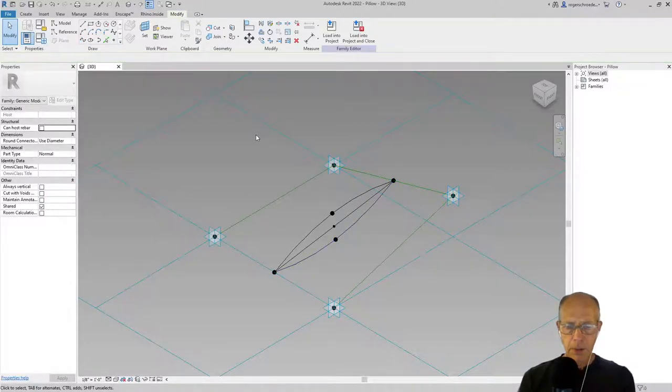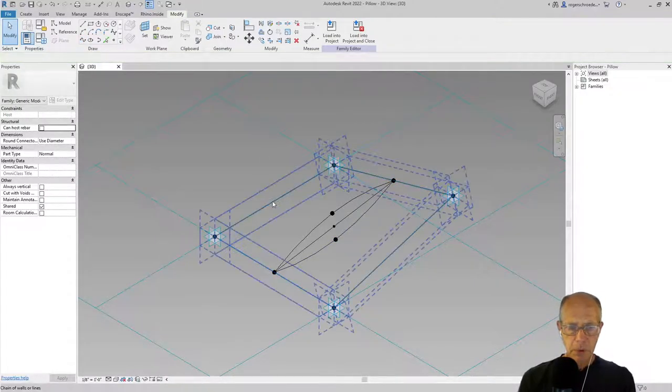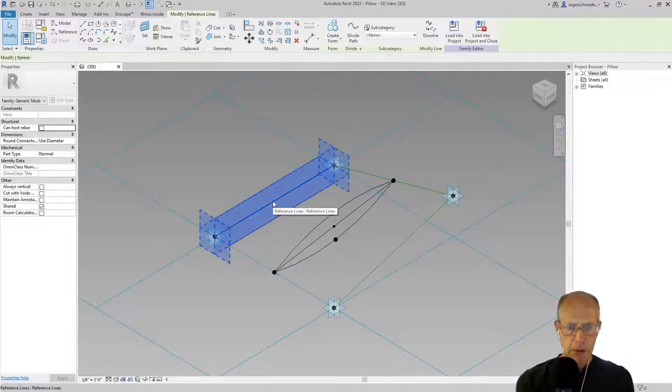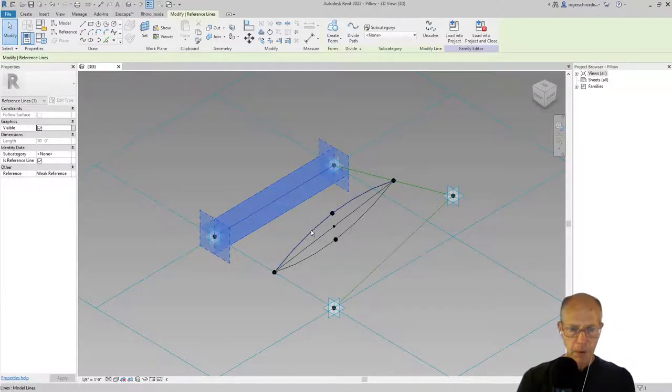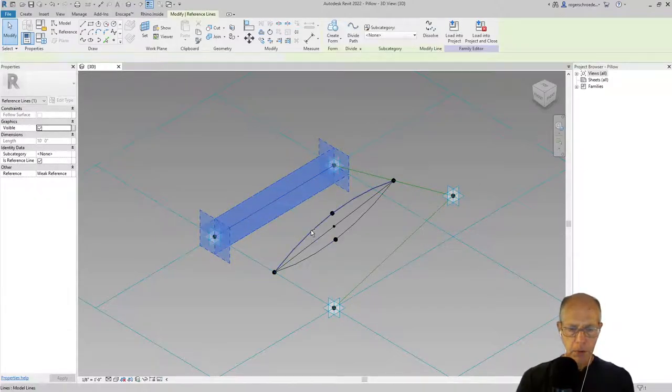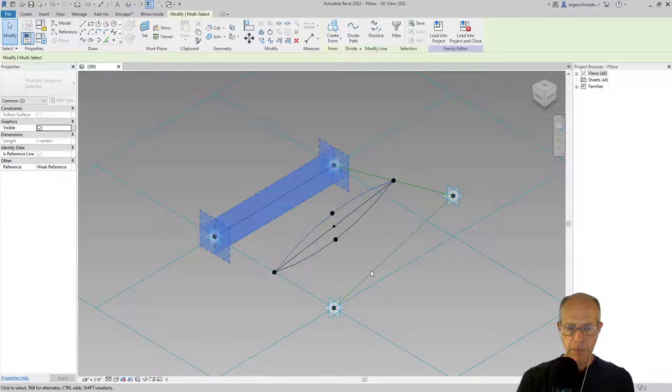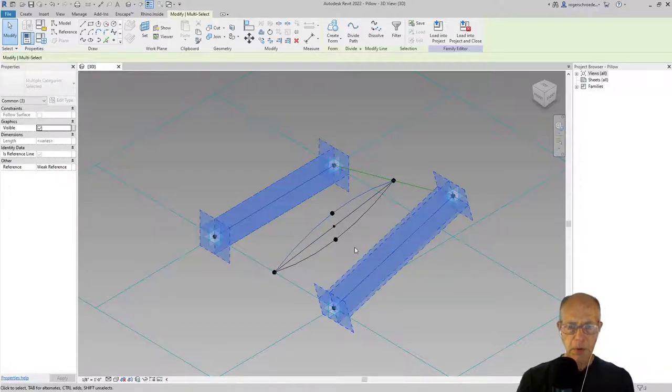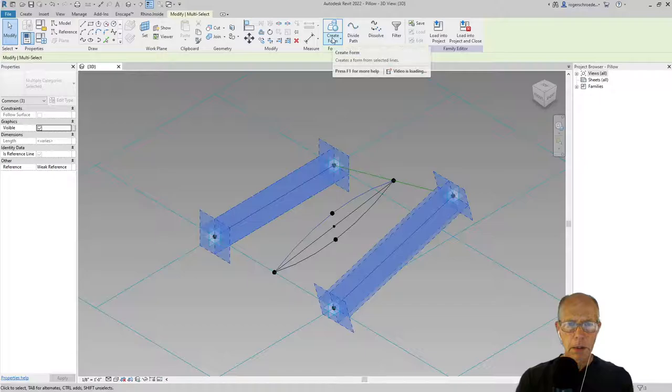Now we're ready to build some form. I'm going to tab until I can select that end reference line, hold the control, grab this line, and then grab the other reference line and then say create form. That gives us our top pillow.